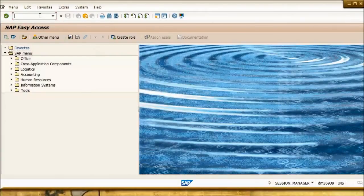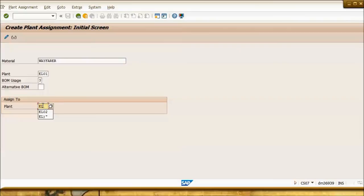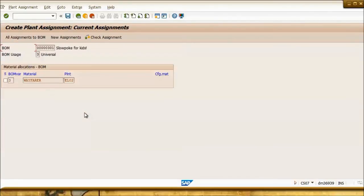Creating a new plant assignment is as simple as accessing transaction CS07, entering the material, plant, and usage, and finally the plant that you want to assign it to. In this case, we are assigning the Wayfarer BOM in plant EL01 with BOM usage 3 and the new assignment is done to plant EL02.